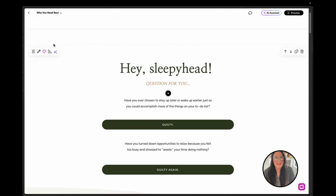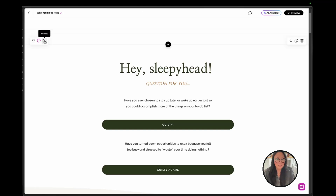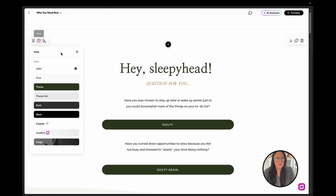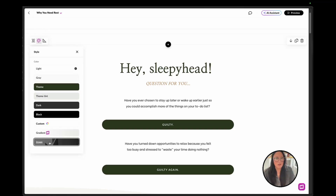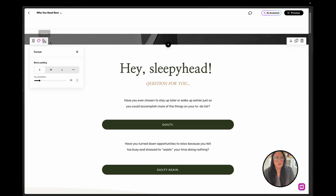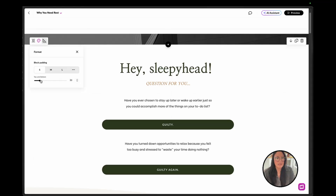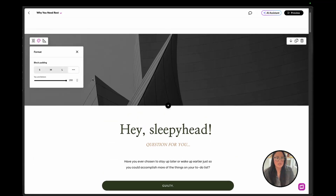I added in a divider and then a spacer block, and the reason why is because I want to show a fun trick that we can do using Mighty and a transition block.